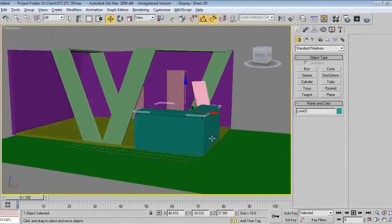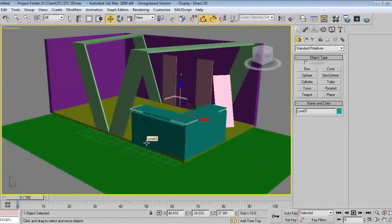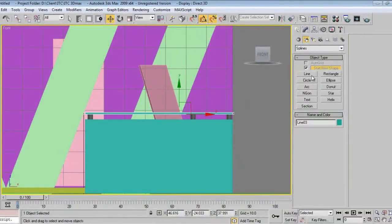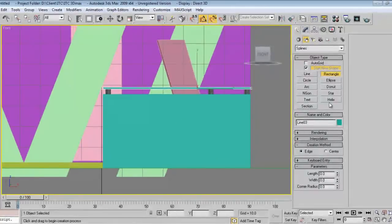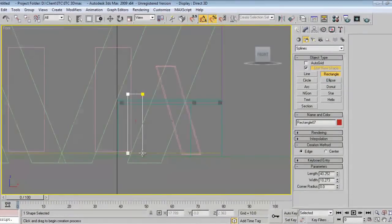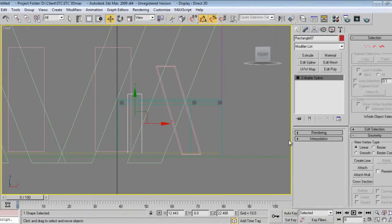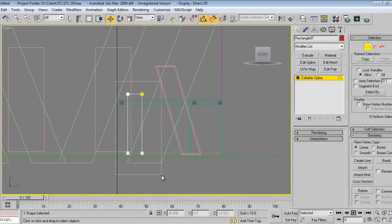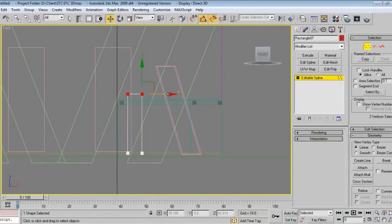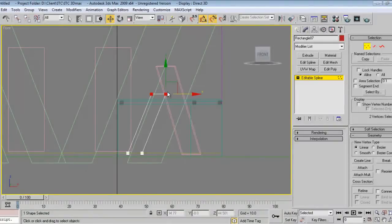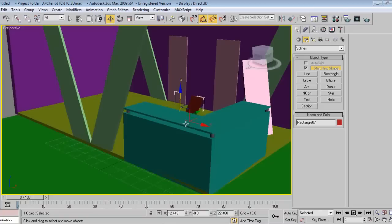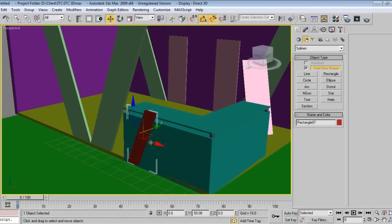I've already designed the table, a reception table. I want to get some nice effect or some nice furniture work. Right-click, take corner, select vertices, slide like this so you can get the same generic look and feel about the design.